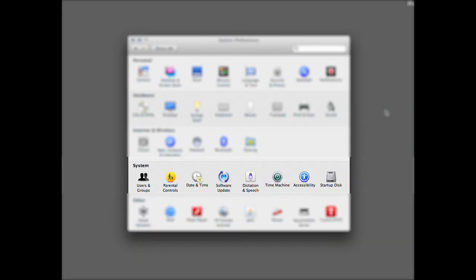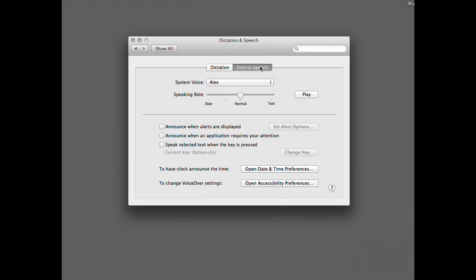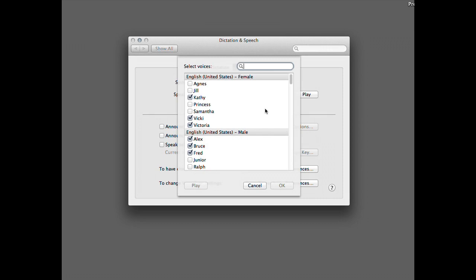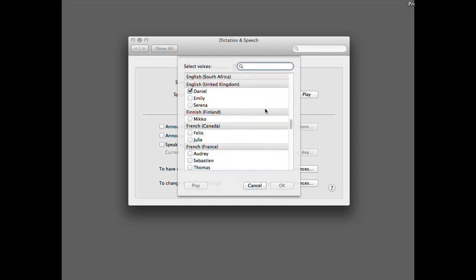The next step is to choose a voice for your copilot. Go back to System Preferences, Dictation and Speech, Text to Speech. The default system voice is Alex — most people recognize it as the standard Mac voice, which is okay, but I preferred something different. I discovered today for the first time that if you go down and click Customize, a menu comes up with dozens of other voices that are available.